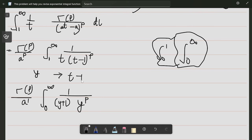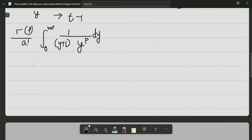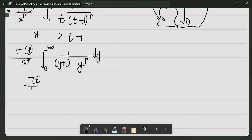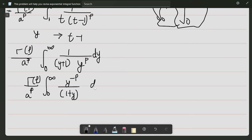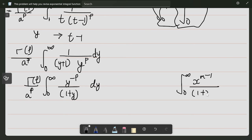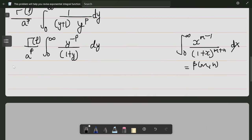So we have gamma(p) divided by a to the power p, times the integral from 0 to infinity of y to the power p divided by (1 plus y) dy. You can notice that this is just a beta function representation.